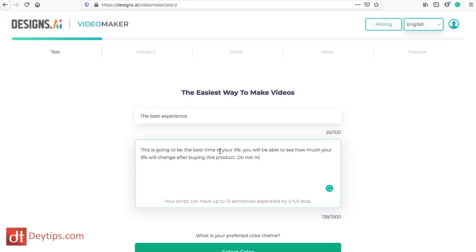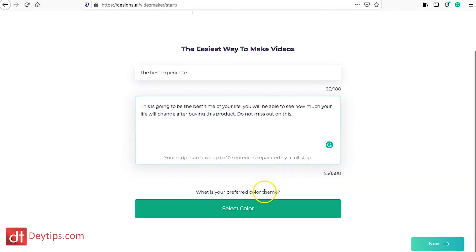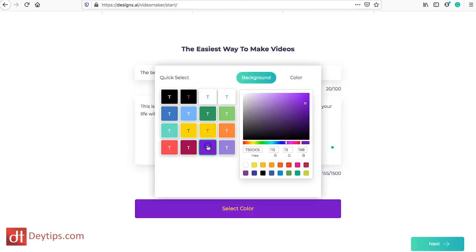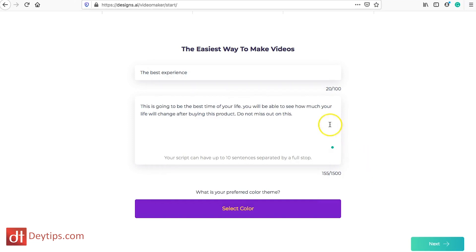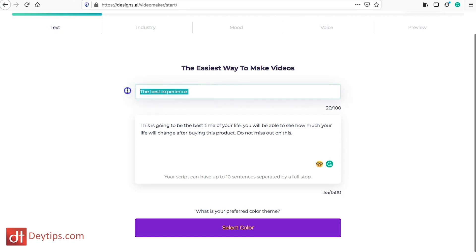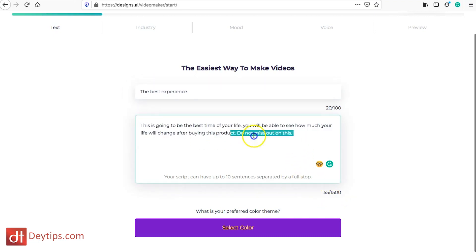Do not miss out on this. And then I'm going to select my color, so I'm going to select purple. One thing that you want to notice here is the different character limits that you have. So this is 20 characters for your video title and you have up to 1500 characters and it has to be at least three sentences. Your scripts can have up to 10 sentences separated by a full stop, so make sure you put a full stop at the end of each sentence so that design.ai knows where to place your different sentences.